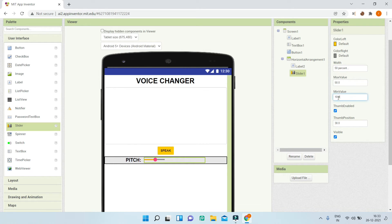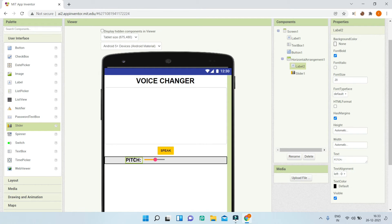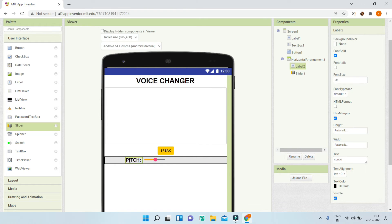I'll set the width of the slider component to 50%. Next, I'm going to set the minimum value to 0 and the maximum value to 2, because the pitch is between 0 and 2 in MIT App Inventor's text-to-speech component. The thumb position needs to be 1. Now you can see that the pitch slider and the label are set.